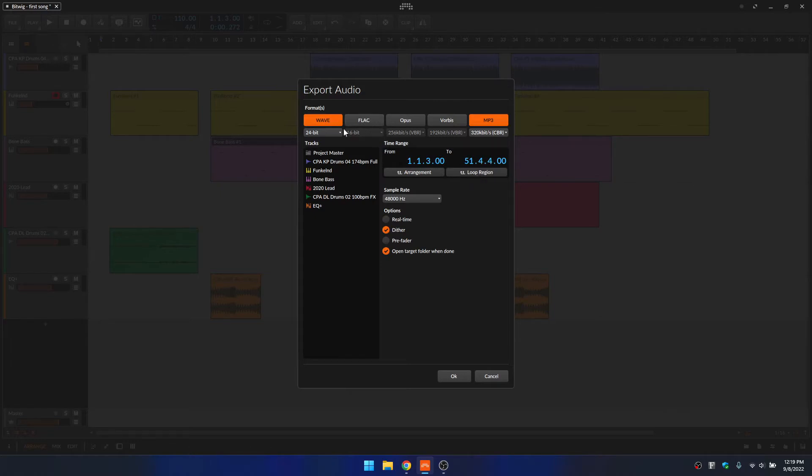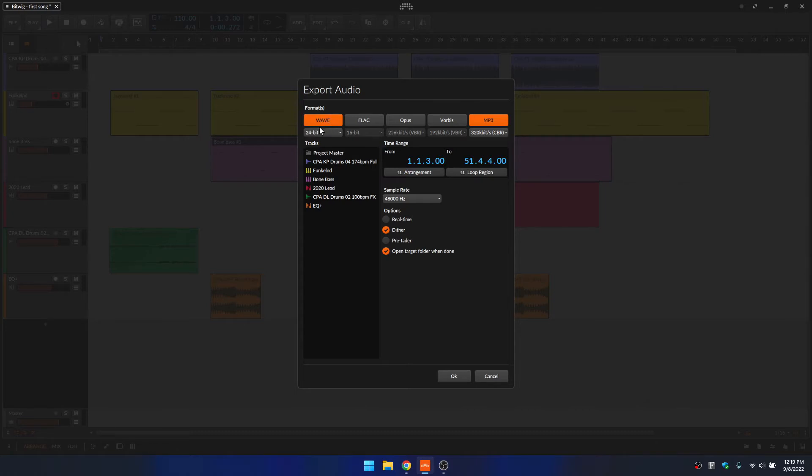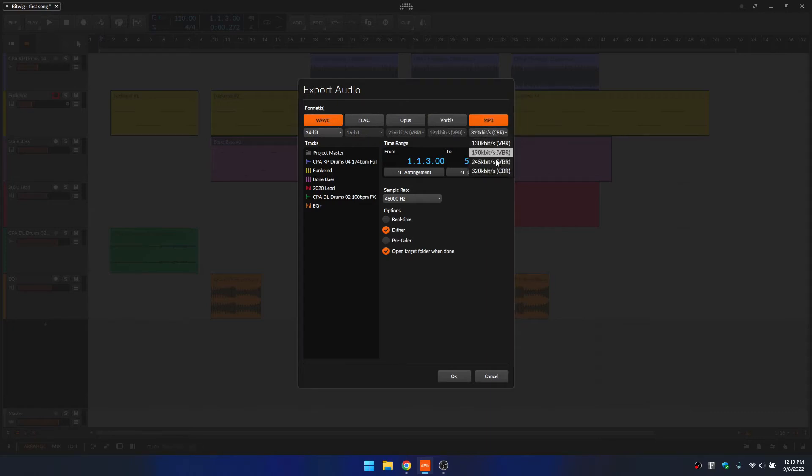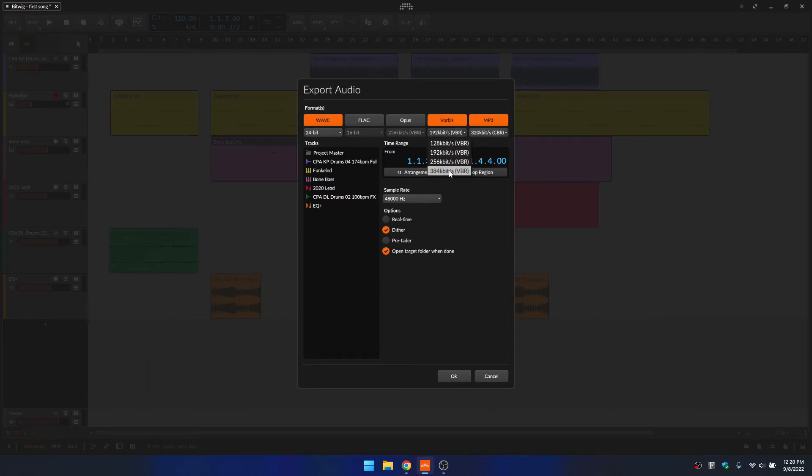Now coming back up to the top, we can choose the format or multiple formats that we would like to export. So for this, I would like to choose the wave. So just clicking once we can activate that and then we can choose the resolution. I'm going to leave that on 24 bit. And we have the option to use FLAC, Opus, Vorbis, and MP3. So I'd like to export both wave and MP3. For the resolution, 320 is good. Just know that we have the option of different resolutions for each of these formats that once you select, you can choose from the dropdown menu.